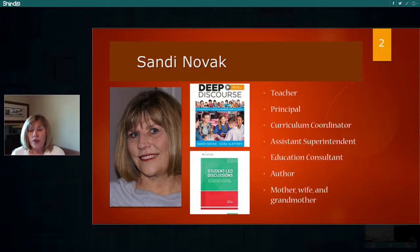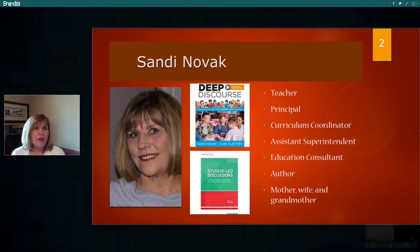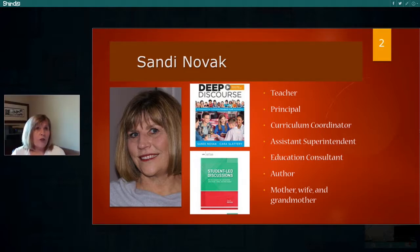My work now revolves around consulting and professional development with schools and districts. I also spend time writing. As it relates to this topic, I've written two books about student-led discussions. The very first one is Deep Discourse, published by Solution Tree. The other one I wrote with ASCD. I also co-authored a book for leaders called Literacy Unleashed: Fostering Excellent Reading Instruction Through Classroom Visits.